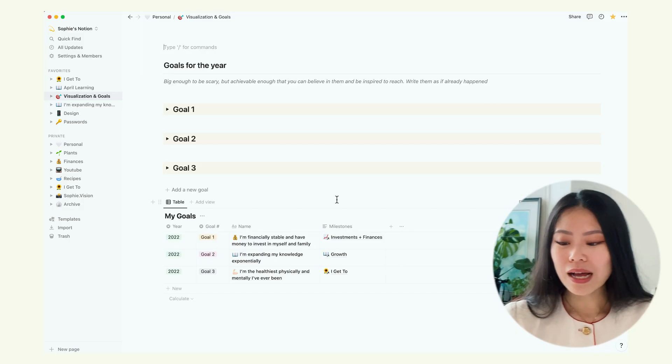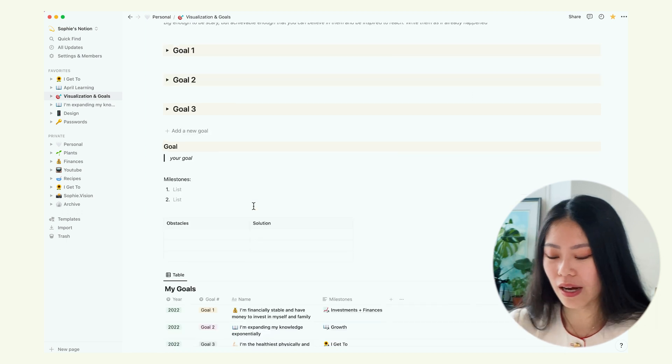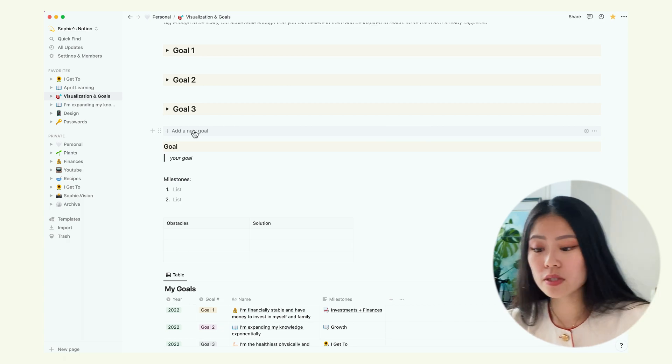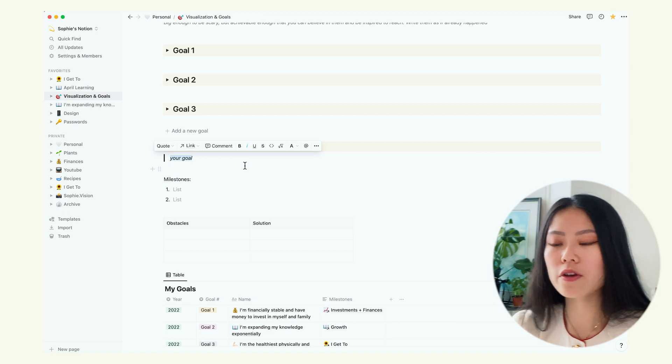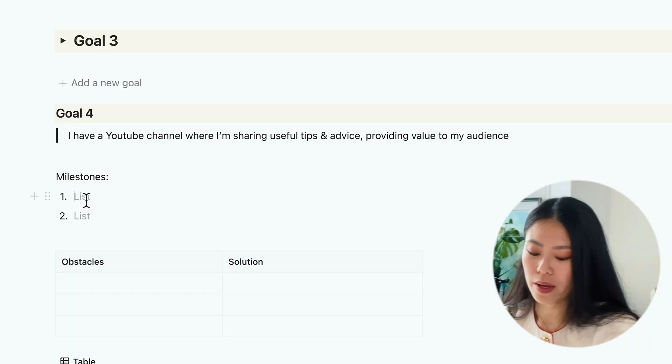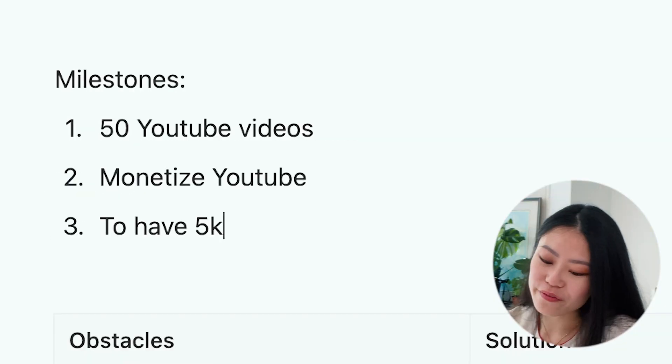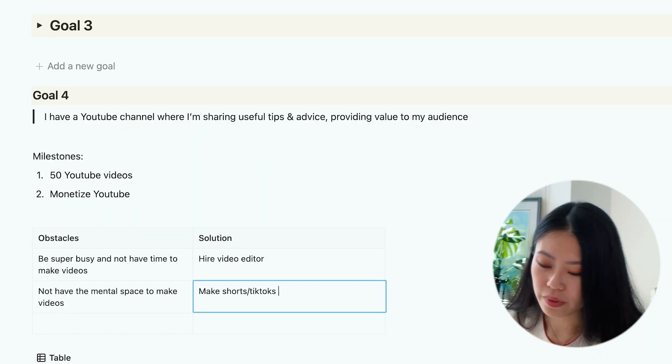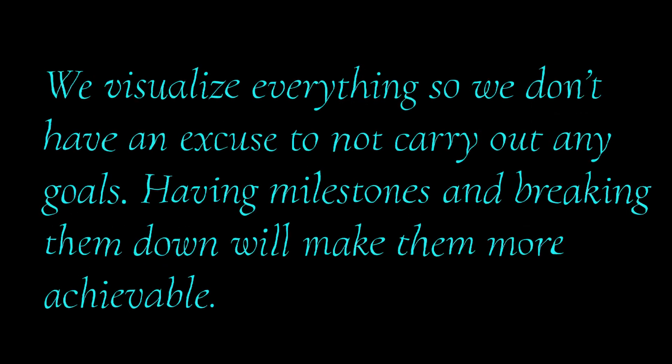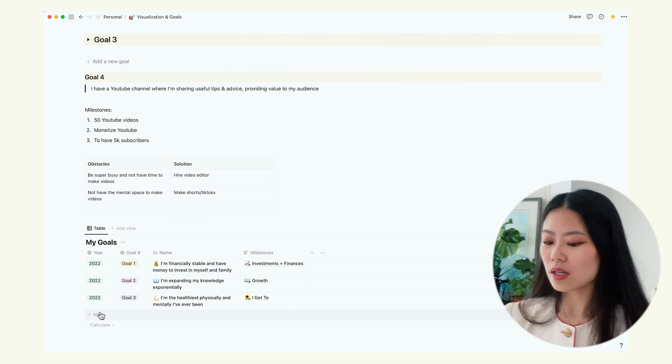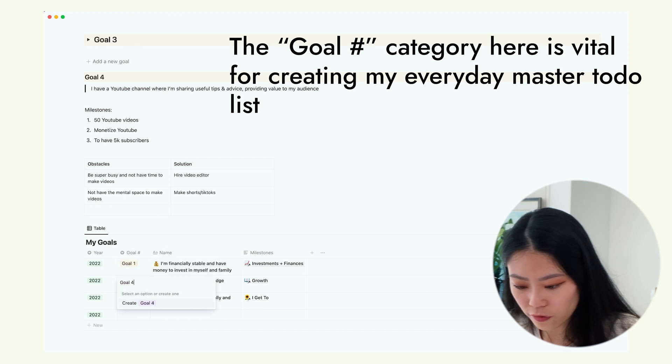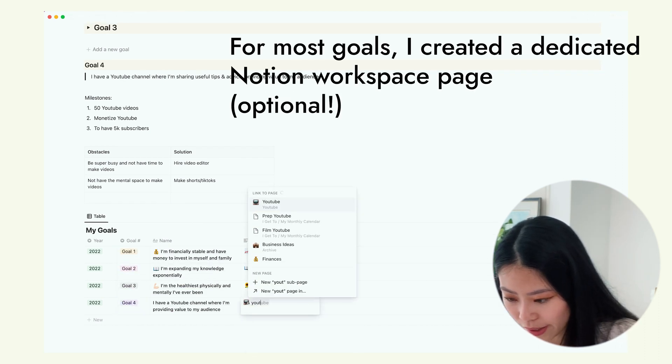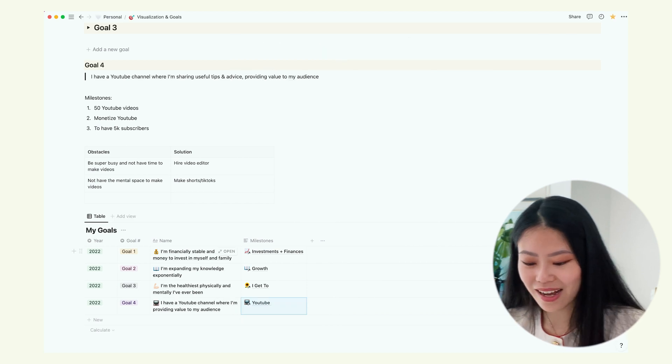So let's add goal number four together. Make YouTube videos. What I have done is I added a little template button. This is goal number four. Here, you're going to write as if you already achieved it. I have a YouTube channel. Milestones to make 50 YouTube videos, monetize my YouTube, 5k subscribers. Potential obstacles and solutions. I am going to add this to my table. My goal is here. 2022. And then I'm going to add goal four. I'm going to link this to my YouTube Notion page. Ta-da! Now we've created a new goal.